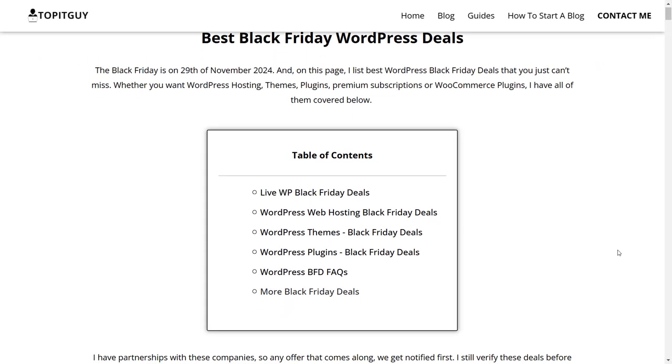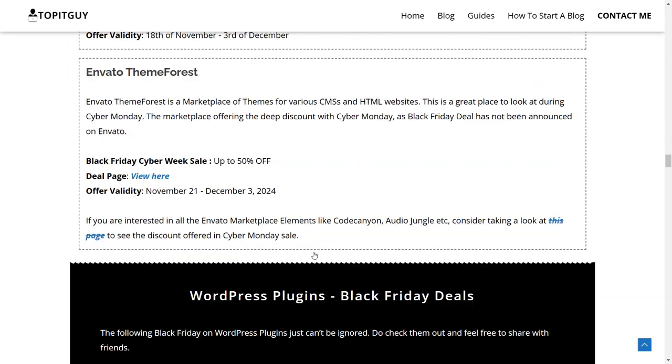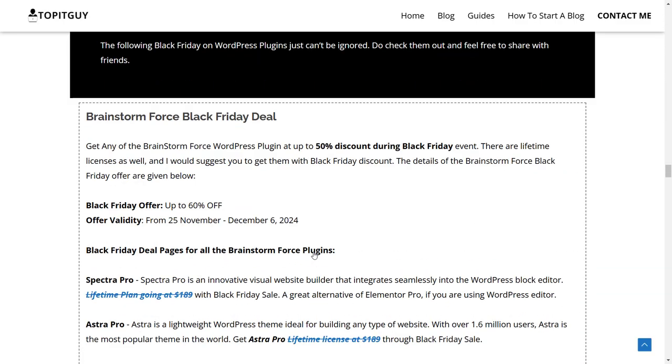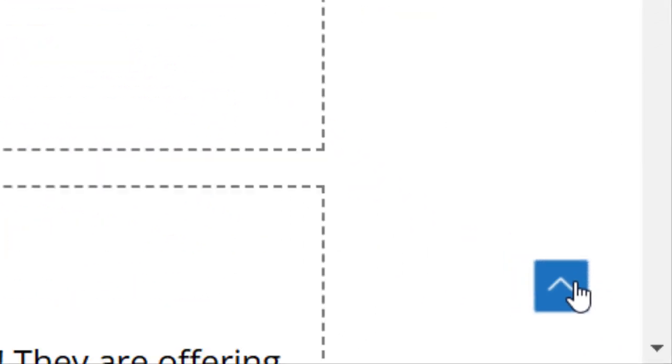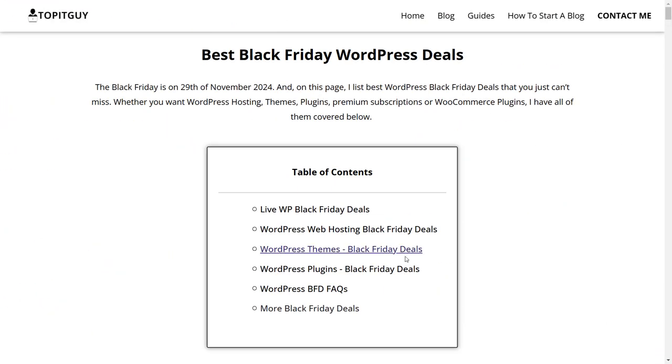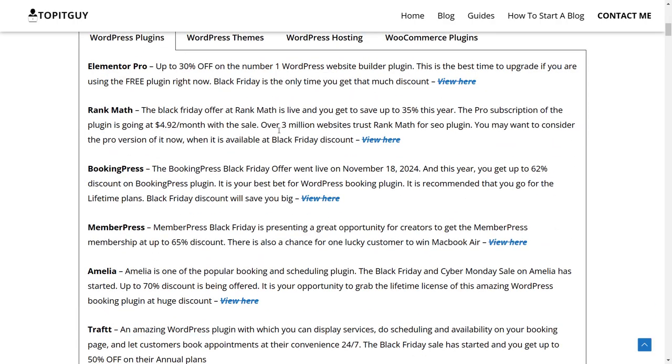If I go to the plugins section from the table of contents, I'll go to the section where all the plugins are listed. You can also alternatively go above and click on LiveWP Black Friday deals.